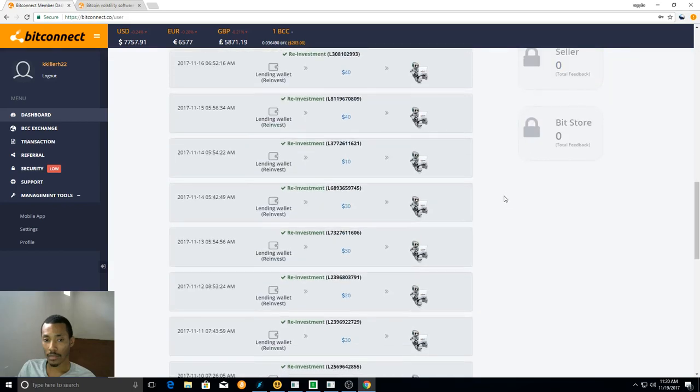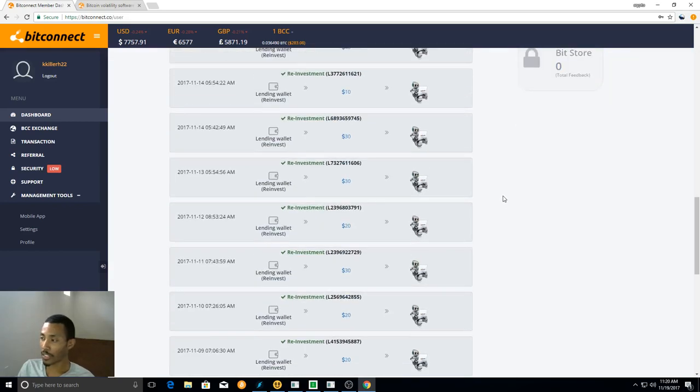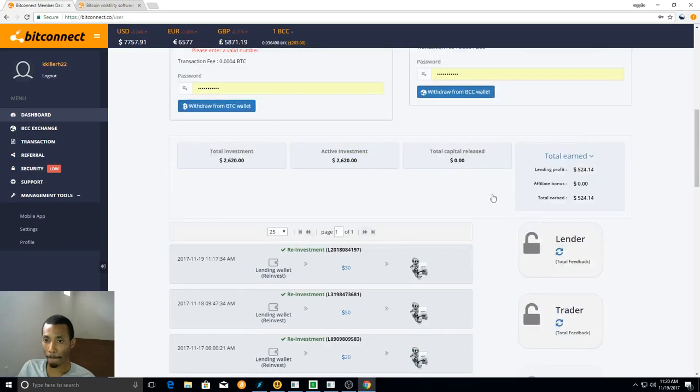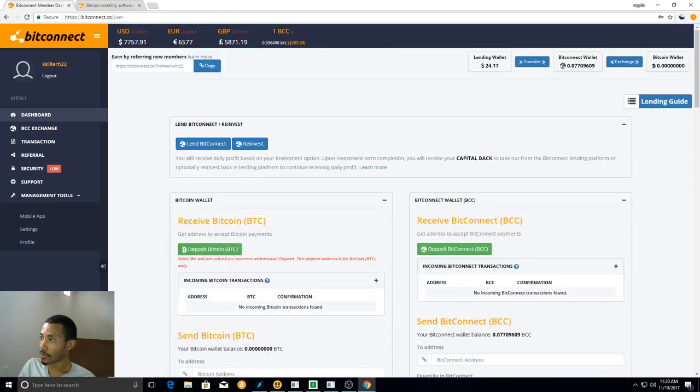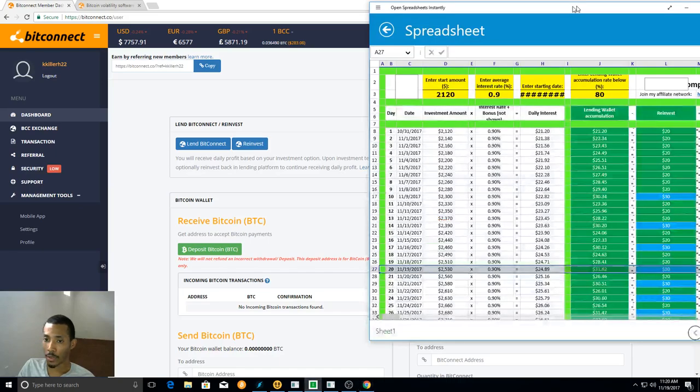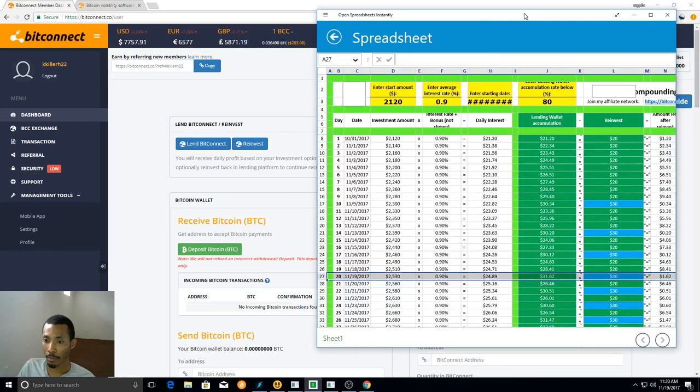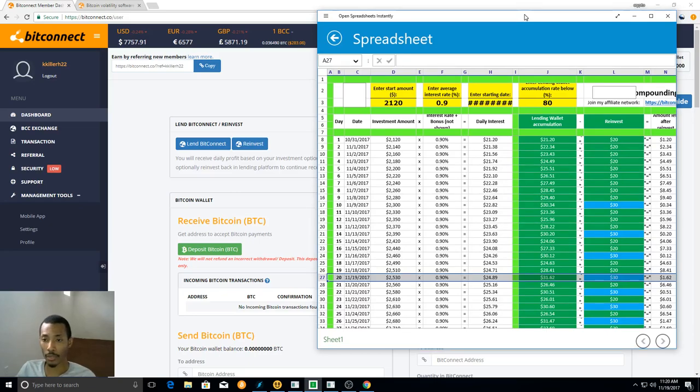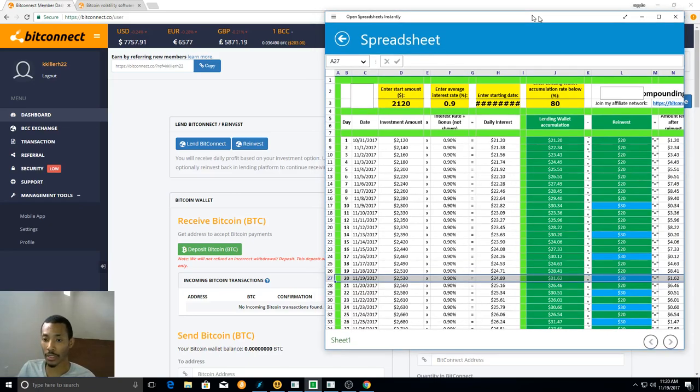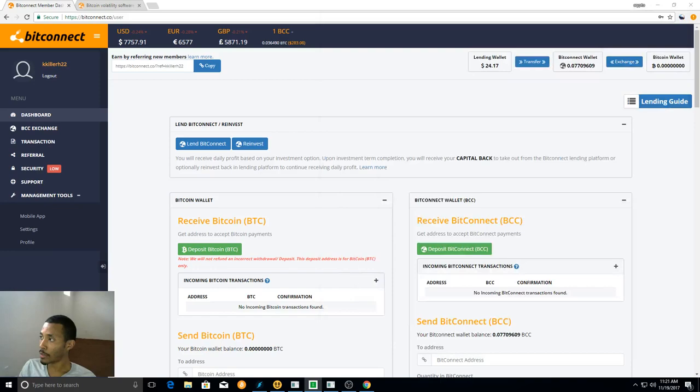Just make sure you follow the spreadsheet, guys. Which I probably showed it to you before, but boom. Everything's based off an average of 0.9%. So far, I've been doing a pretty decent job of meeting that.